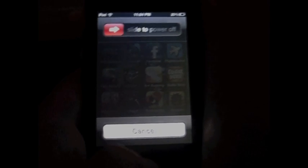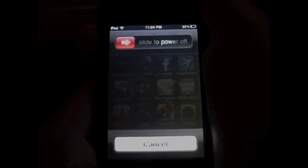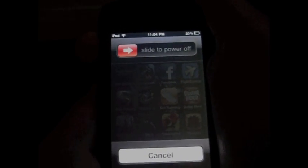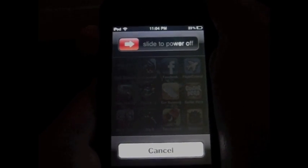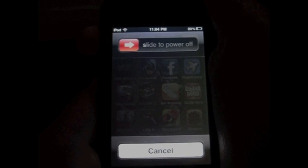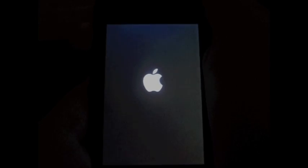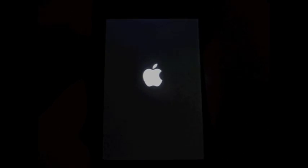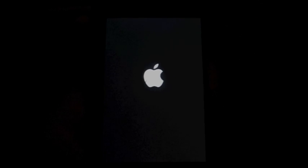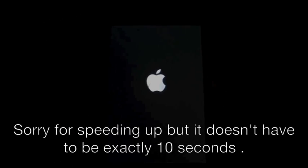and then keep holding the power button and then press down the home button and hold them together for 10 seconds. 1, 2, 3, 4, 5, 6, 7, 8, 9, 10,